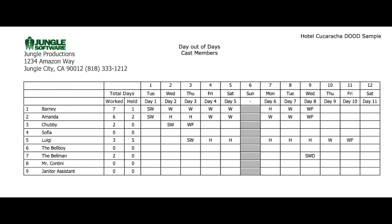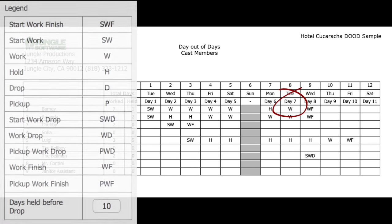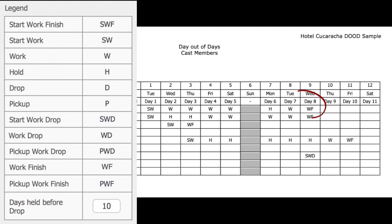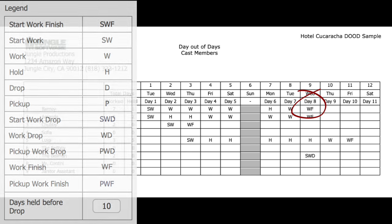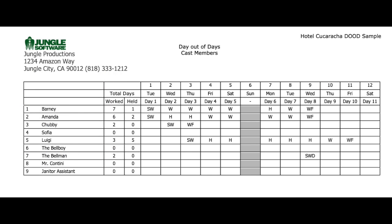The next shoot day, day seven, Barney is back to work signified by this W. And lastly day eight you will see a WF which stands for work finish. This is the last day the cast member Barney is needed for this production.